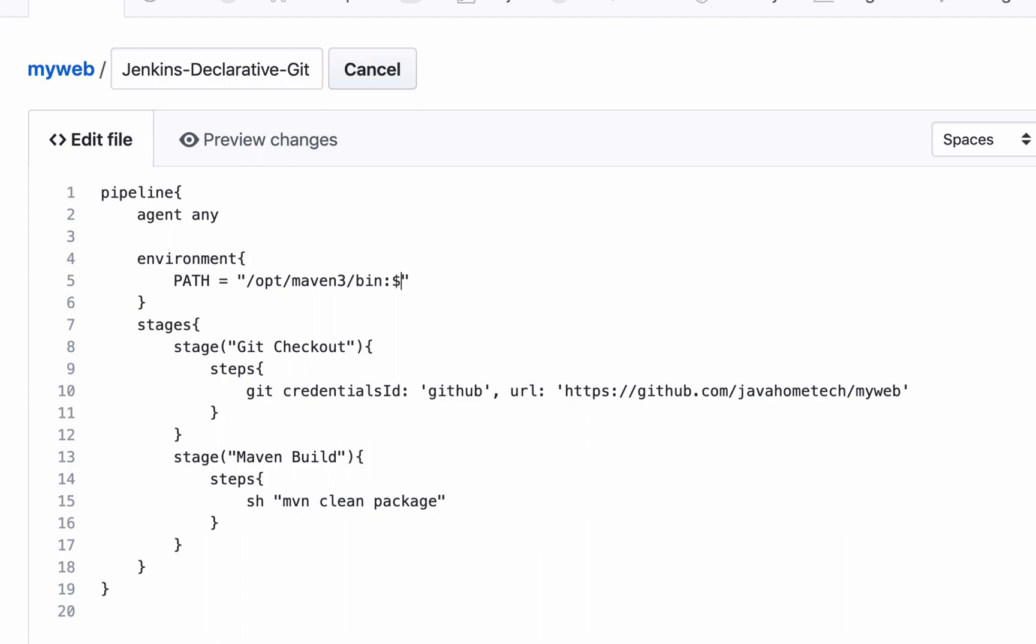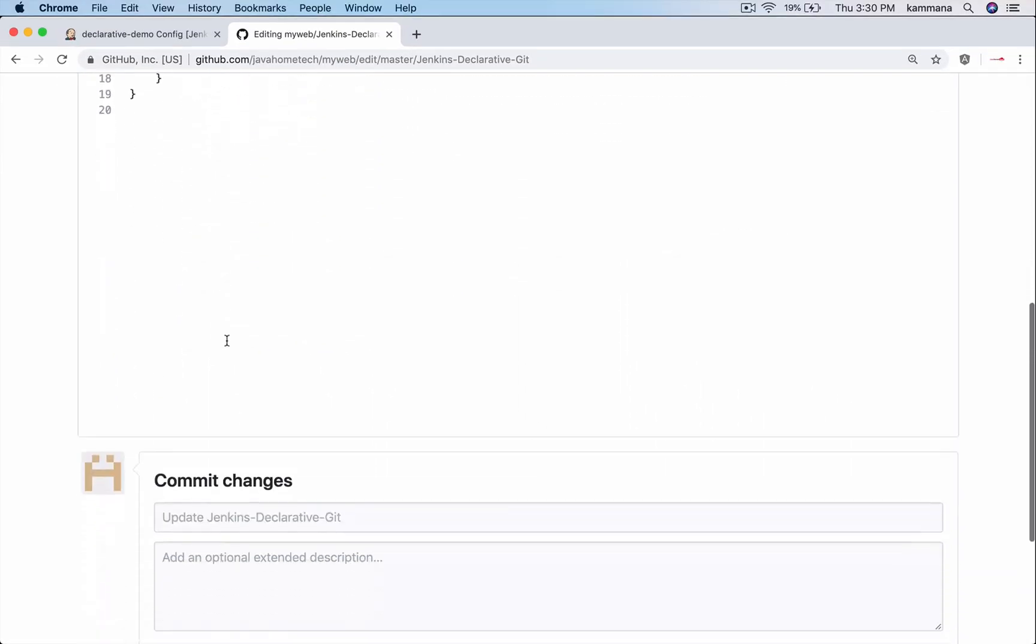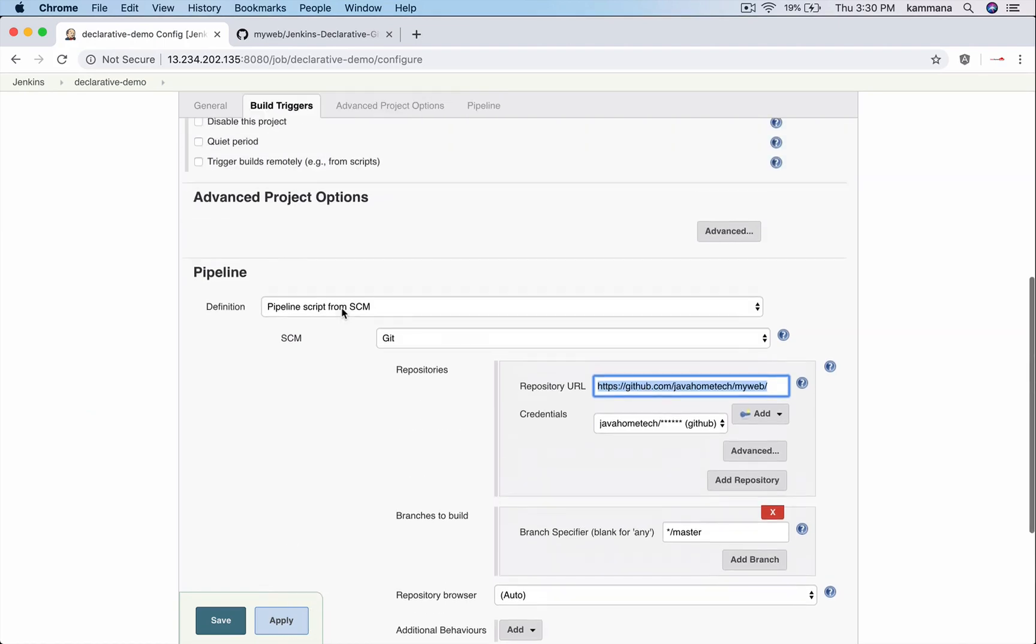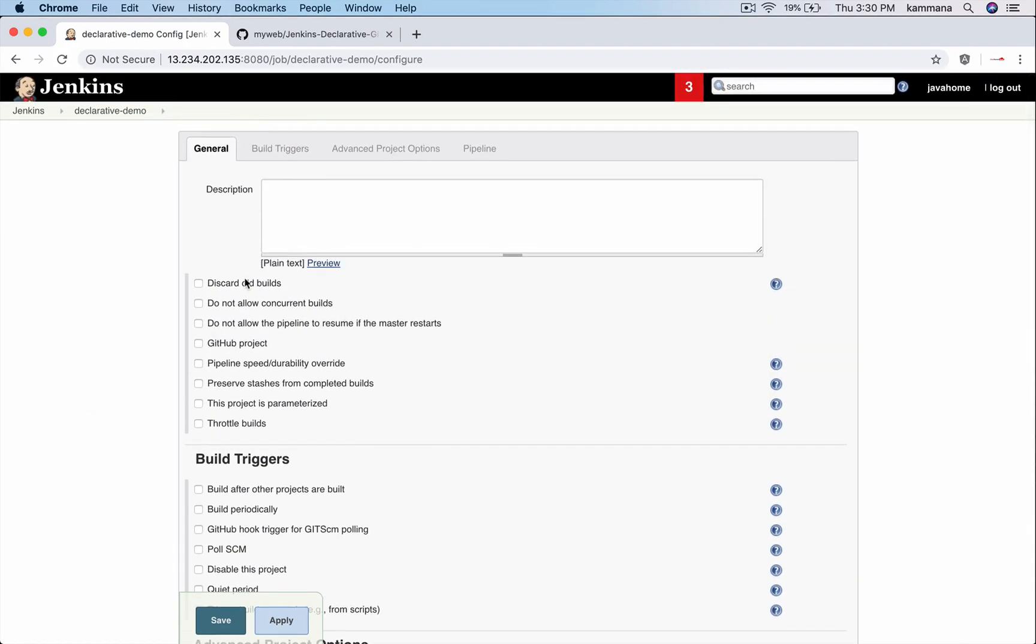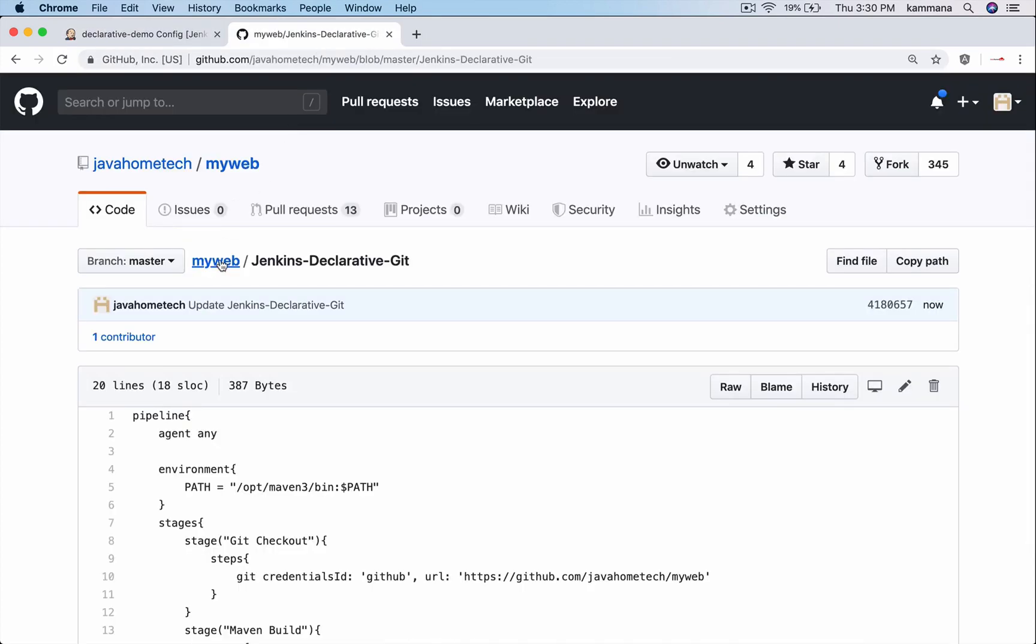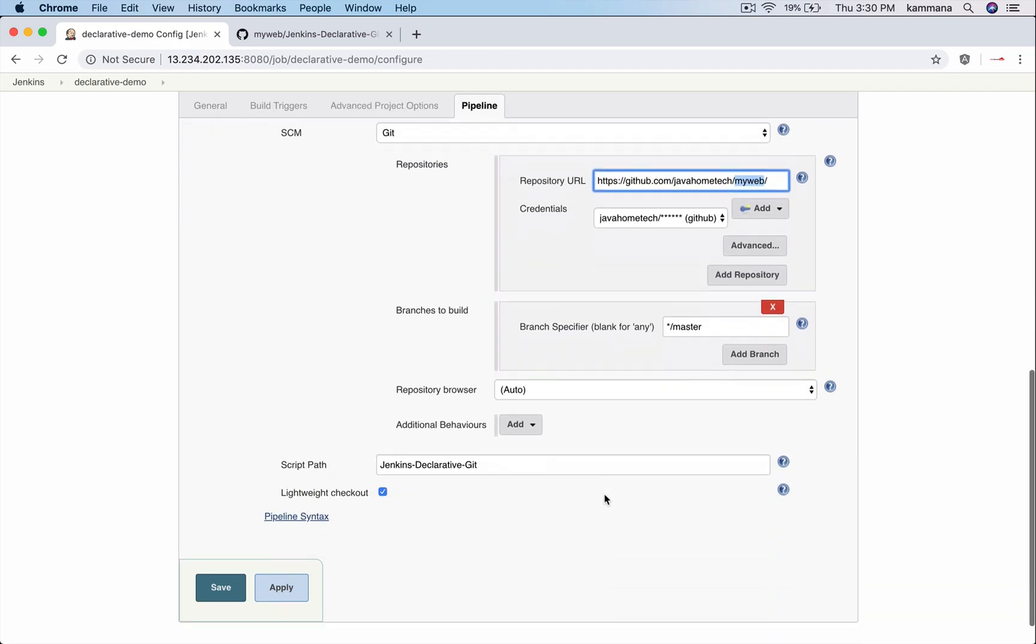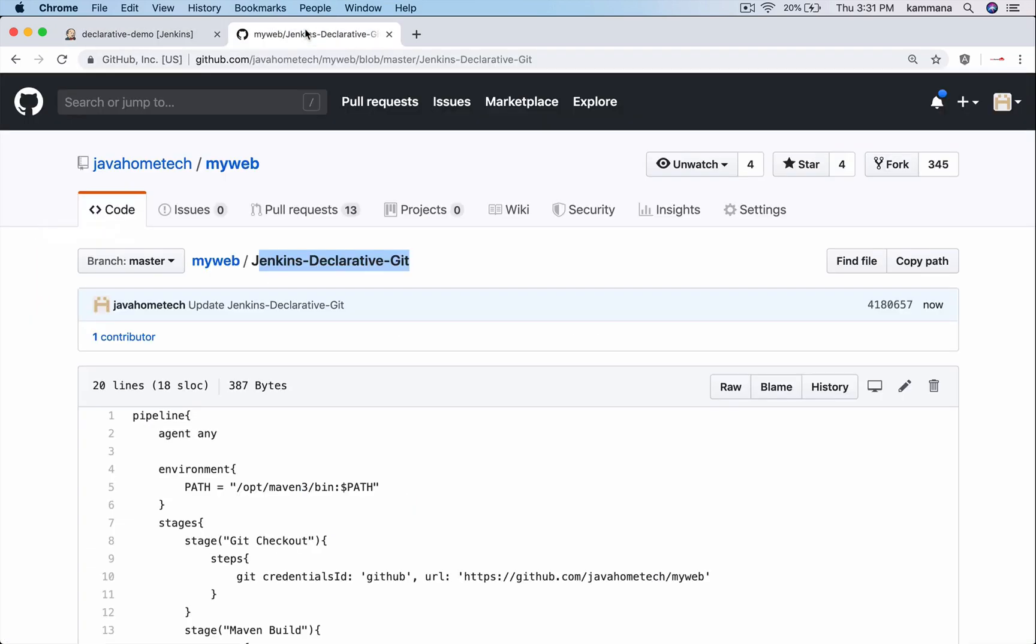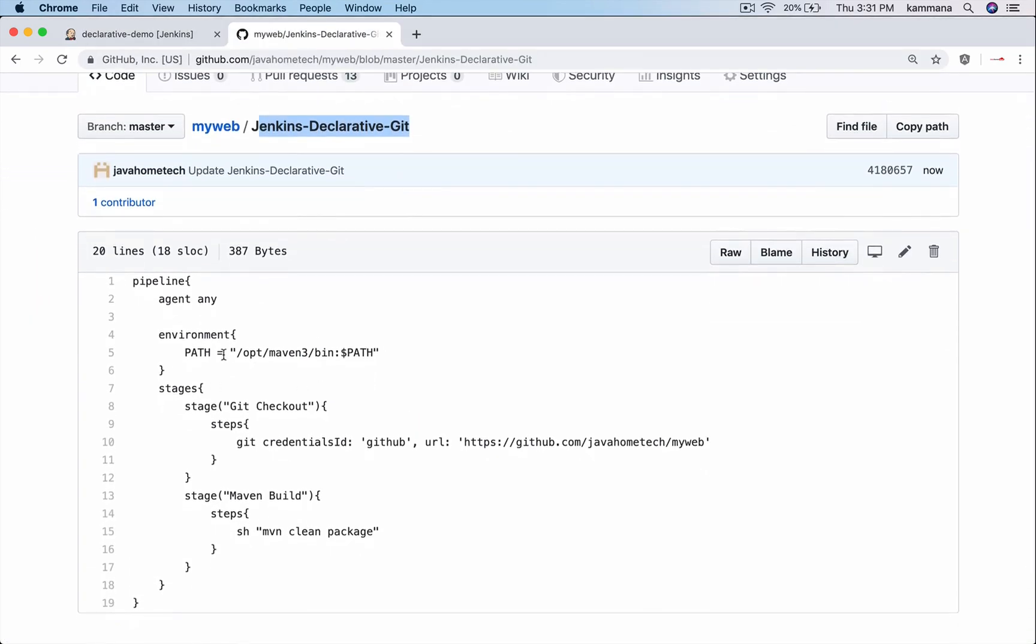Now the code is ready. Let's commit this code and go to the declarative demo. So this is our job which is already created. In the job I am pointing to the script we just written here. We are pointing to myweb/Jenkins-Declarative-Git. The file is Jenkins-Declarative-Git. Save and build.